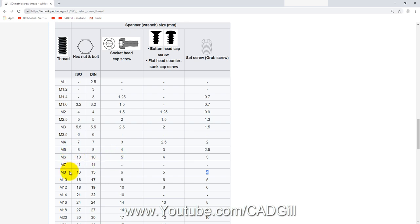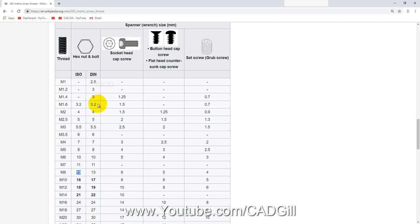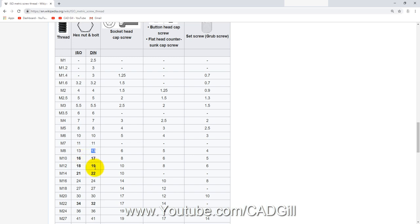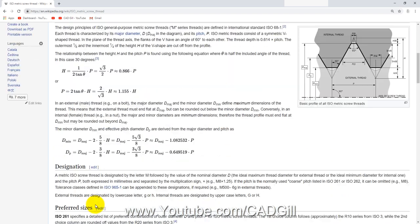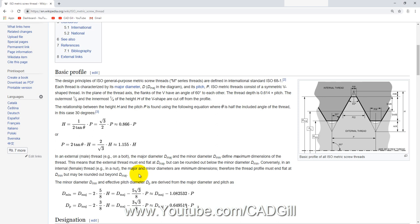For the ISO hex nut, the width across flats is 13 mm for M8. The German DIN standard and ISO run nearly the same with only very minute changes — for example, 16 becomes 17, 18 becomes 19 in some standards, and ISO has 34 where DIN has 32.